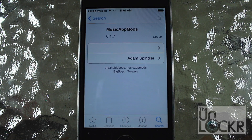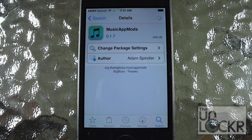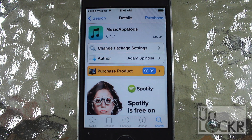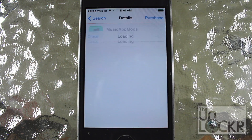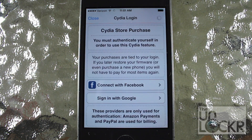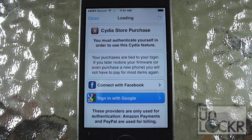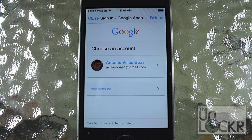Just tap that when it shows up. This is an app that you're going to have to purchase for 99 cents, so tap purchase in the top right and follow your usual steps for paid tweaks.